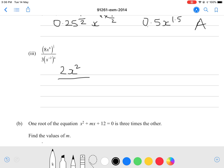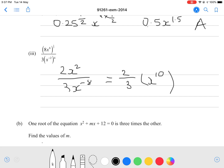Looking at the denominator: 3x to the power of negative 2, all to the power of 4, means x to the power of negative 2 times 4, giving 3x to the power of negative 8. We can simplify further: dividing 2 by 3 gives 2 over 3, and subtracting the indices gives x to the power of 10. Getting only the numerator or denominator correct earns an achieved grade; solving the whole thing earns a merit grade.